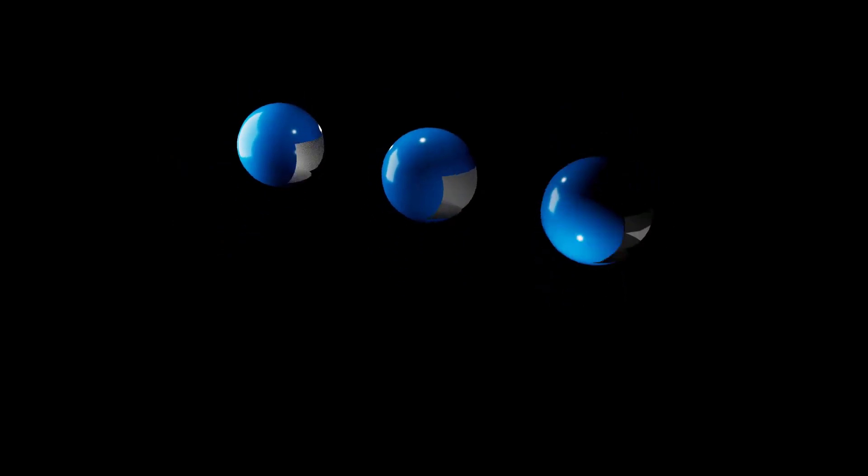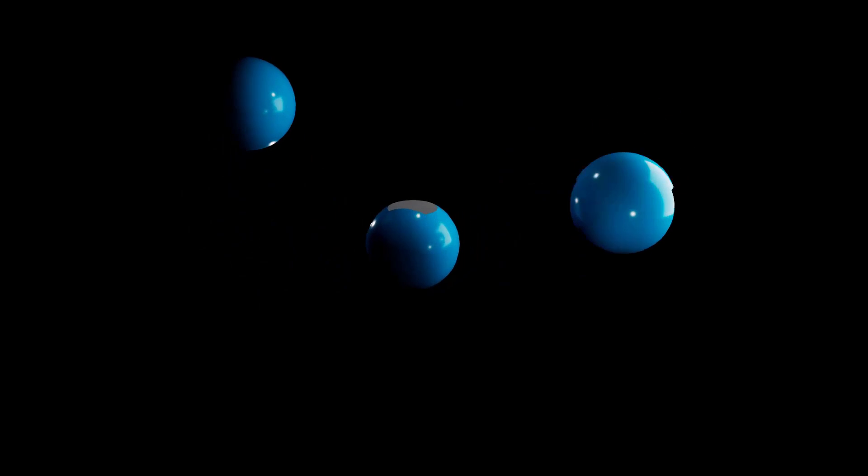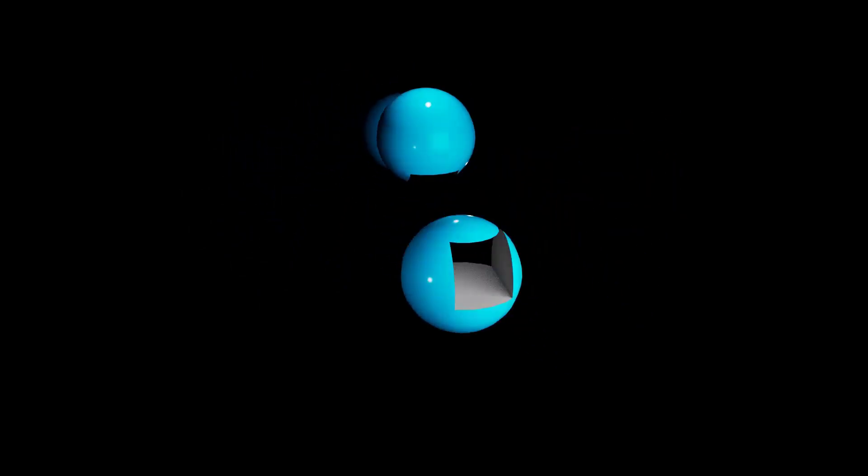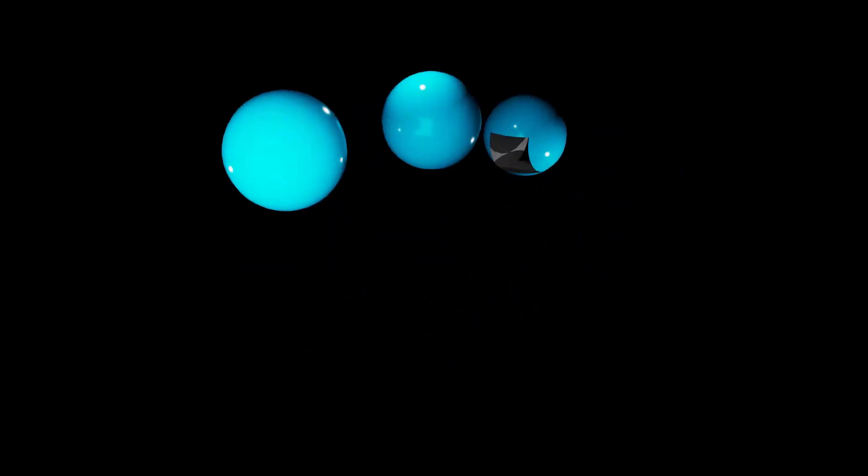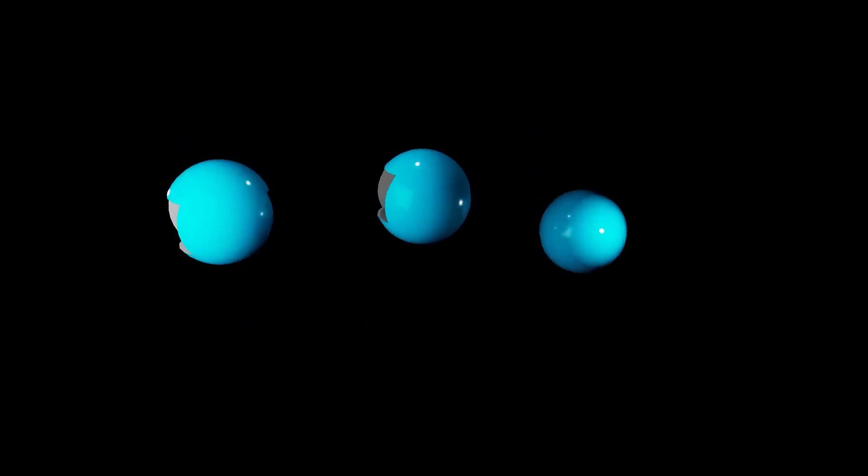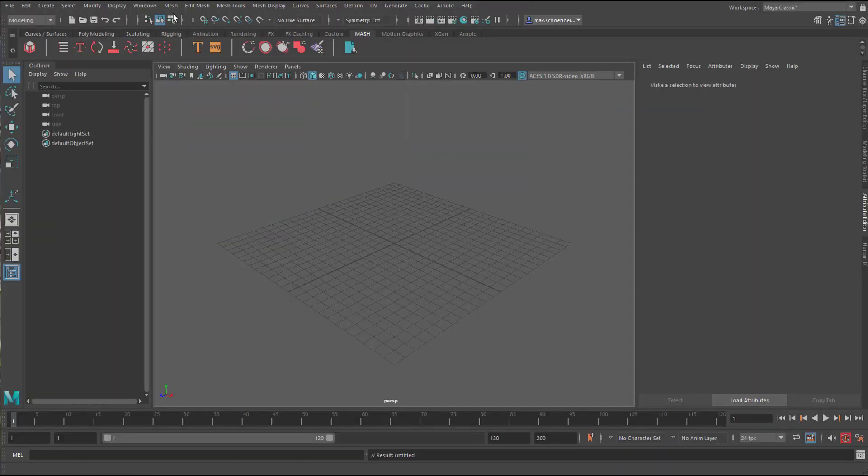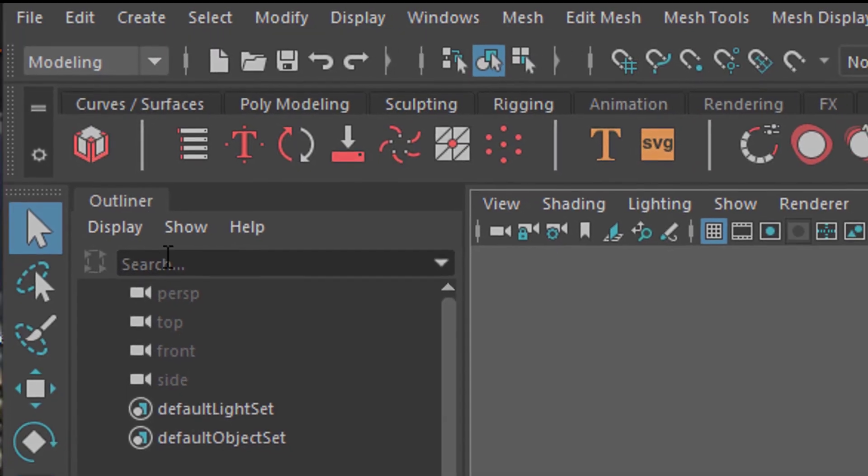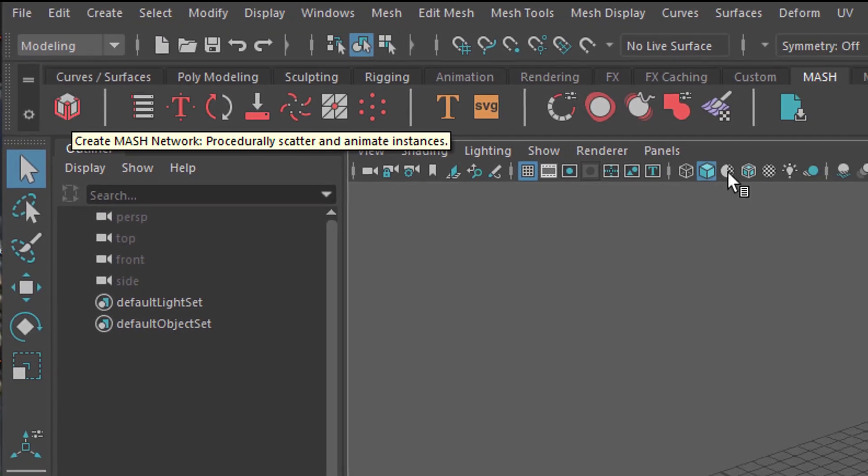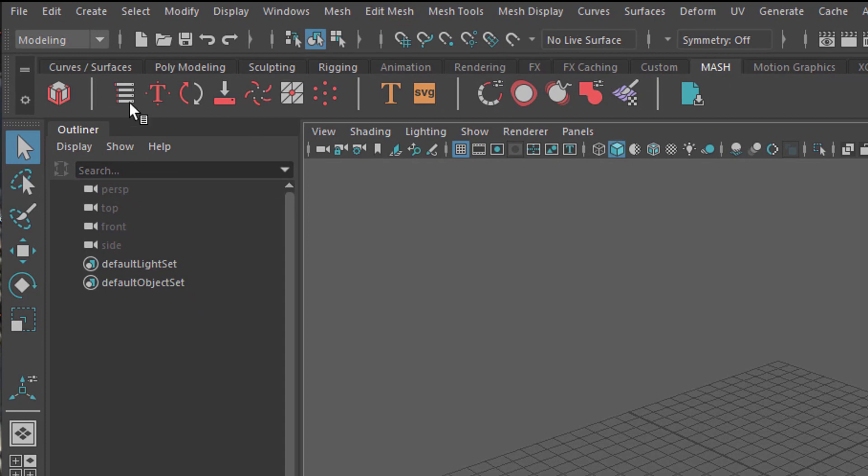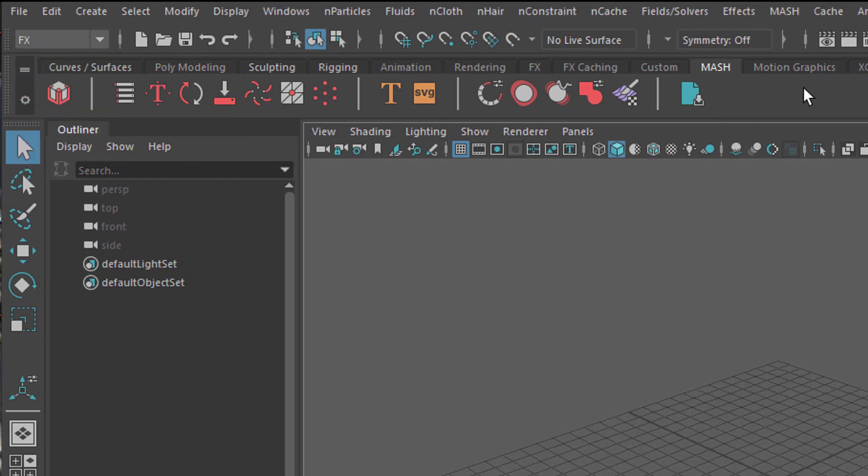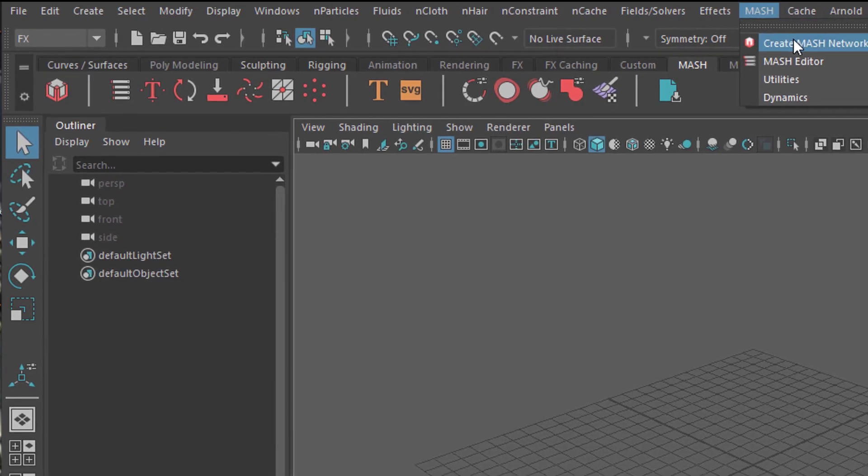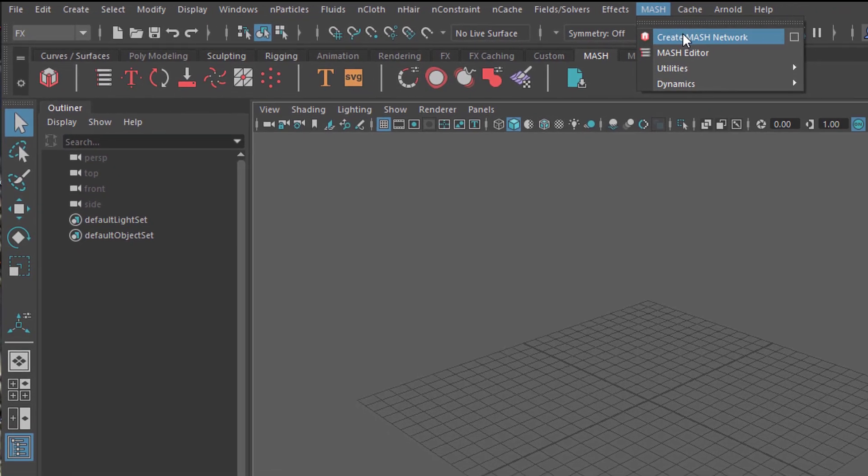In all complex pieces of software you have all sorts of tools, and sometimes you can mix them. Today we mix two tools in Maya. One is under Modeling, under Mesh, the Boolean operation. The other one is the Mesh tab. You can also reach it by going to FX, and here is Mesh. Create a Mesh network, and that's what we're going to do today.